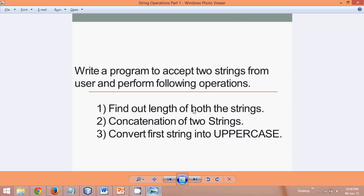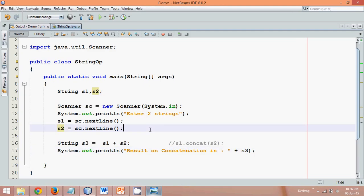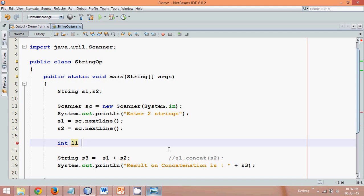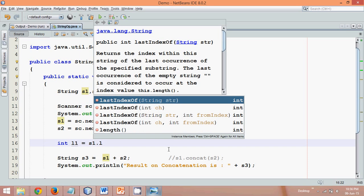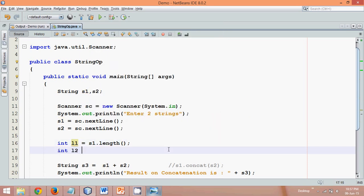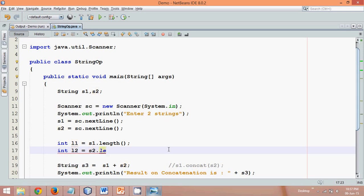Now let's work on finding the length of the strings. We'll store the length in int variables — L1 for the first string and L2 for the second. To fetch the length, we use the length() method: L1 = s1.length() and L2 = s2.length(). So in L1 we have s1's length and in L2 we have s2's length.